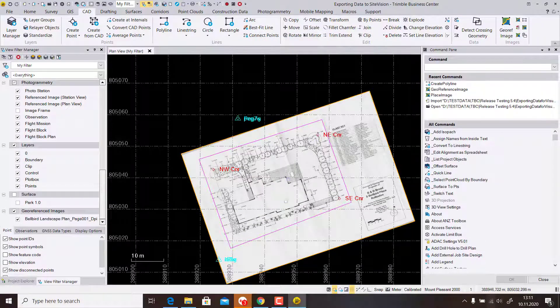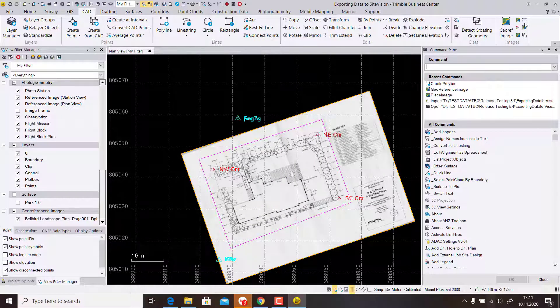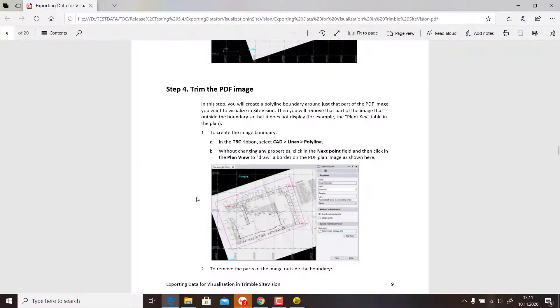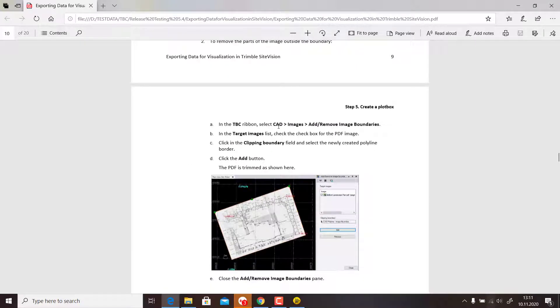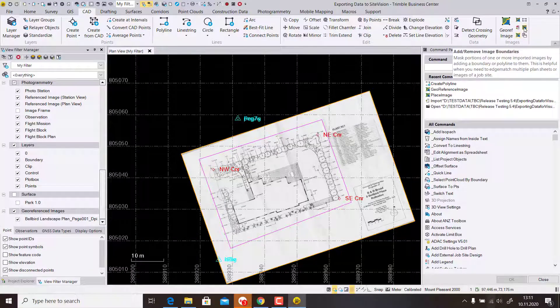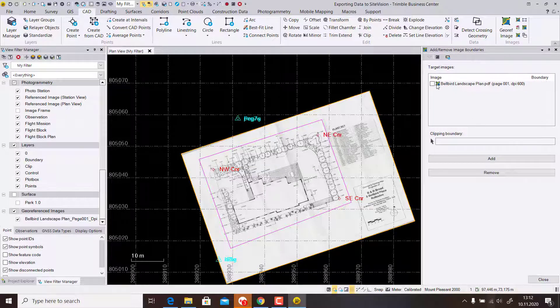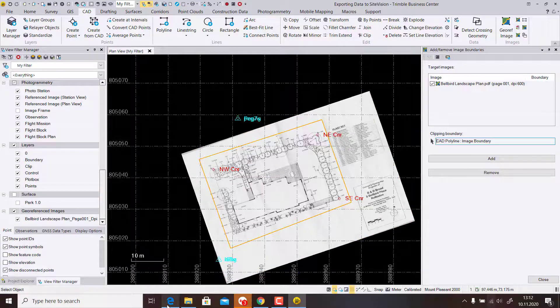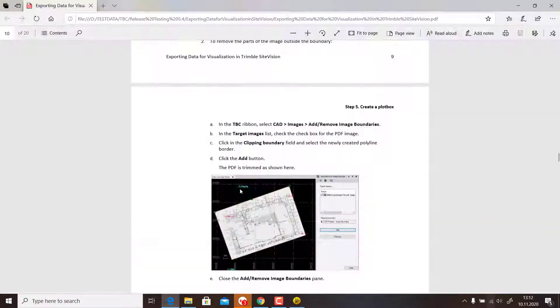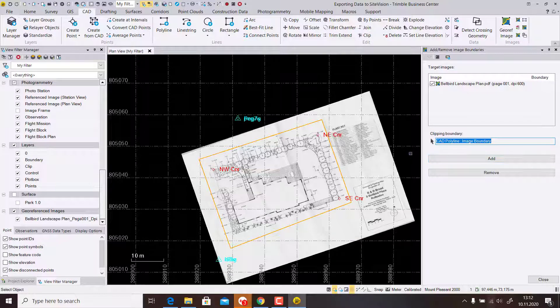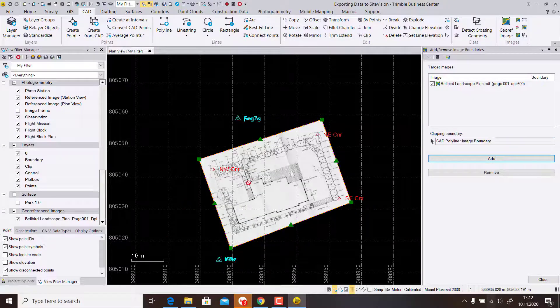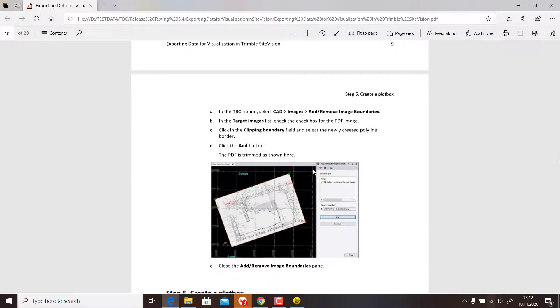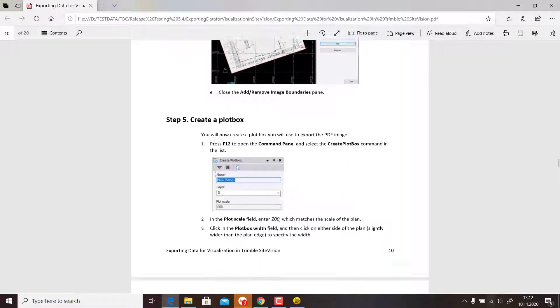I right-click and say Close. Now we have the polyline and we can start with Add and Remove Image Boundary. We select which image we want to cut. We see Clipping Boundary, select this polygon, and hit Add. Then it will clip the remaining part and now we only see this content.